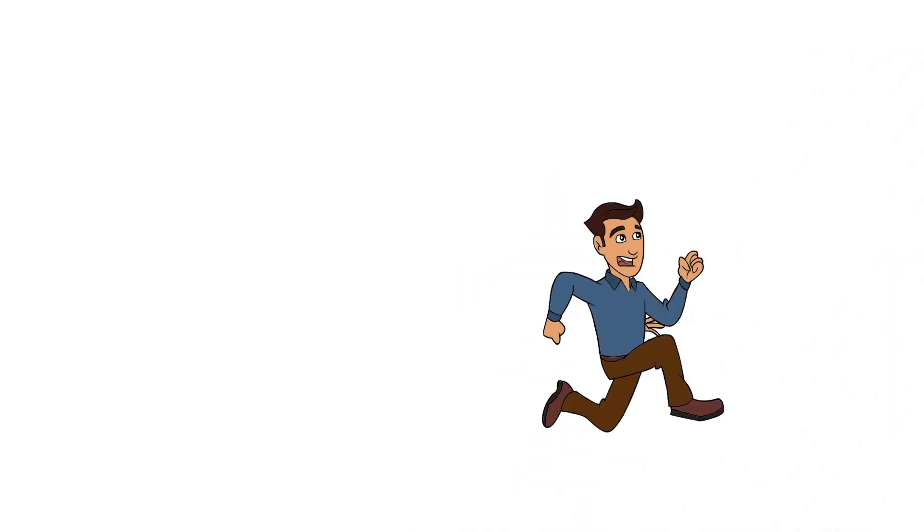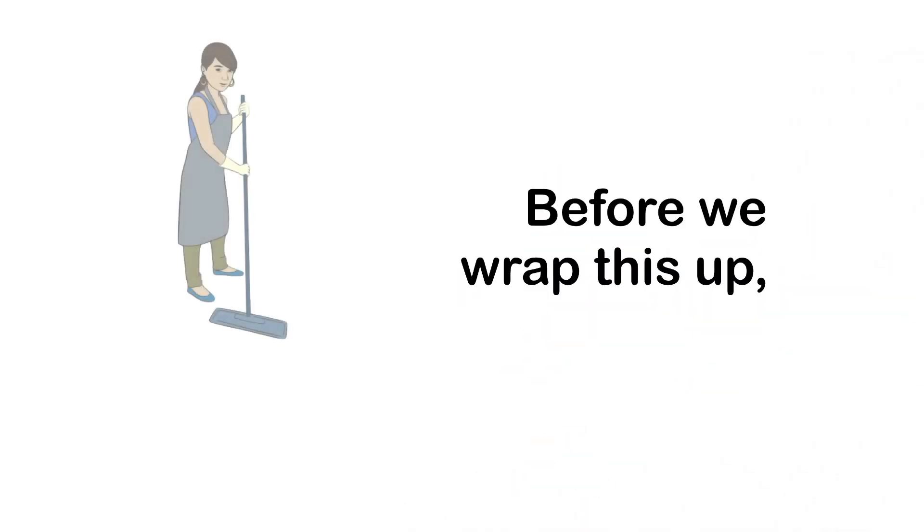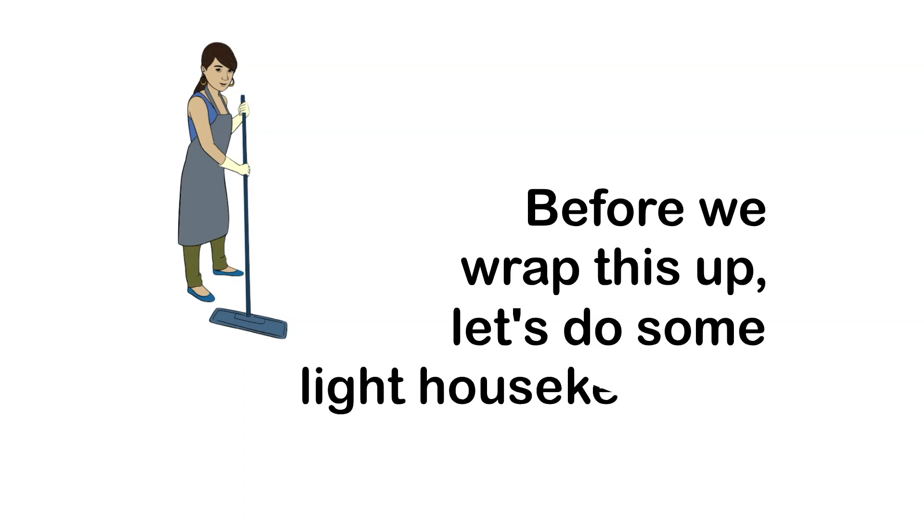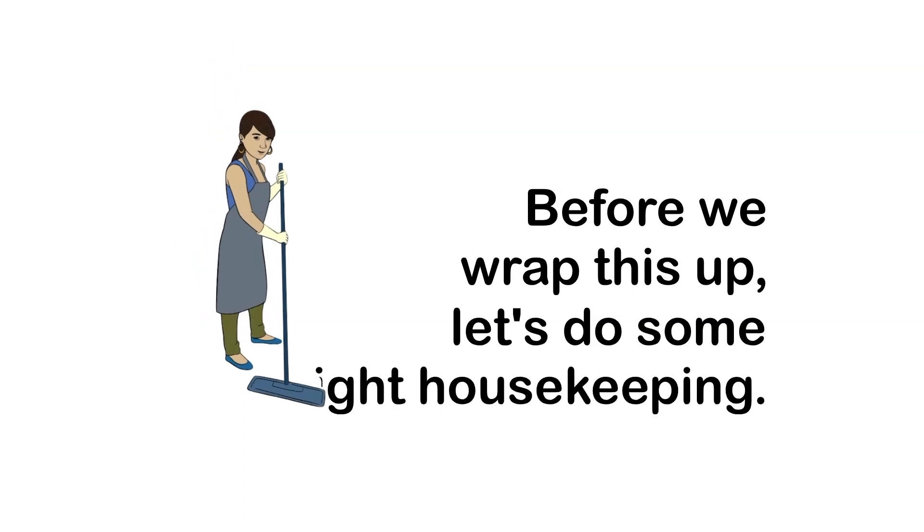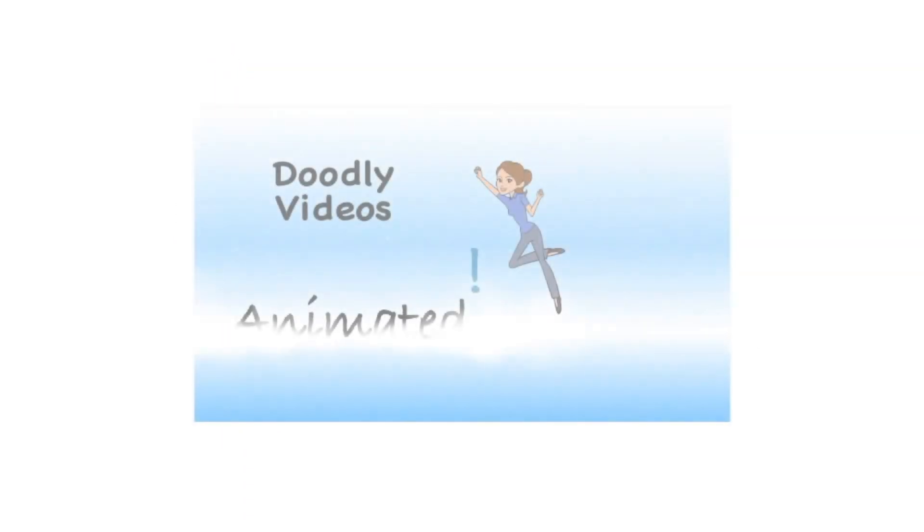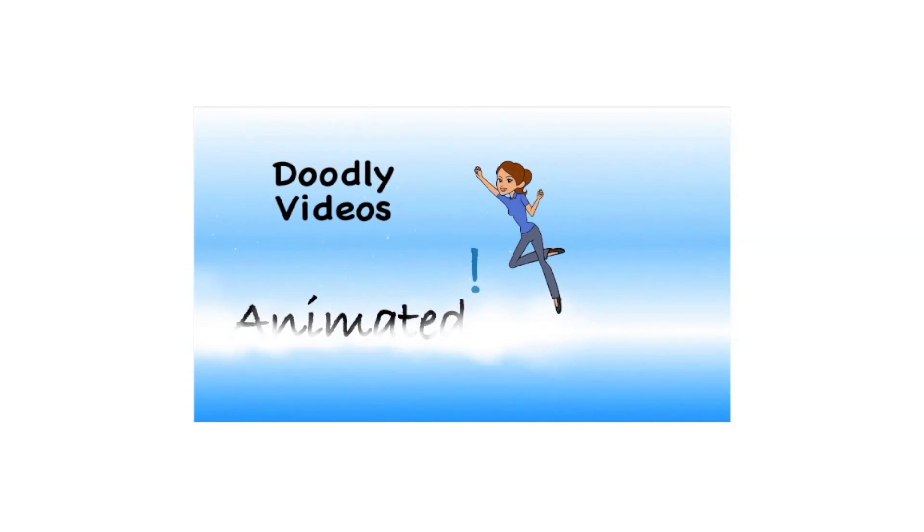If you are wondering how I got Andy to run away and made the other animated effects in this tutorial, the techniques are in my Animating with Doodly tutorial. Link is in the description.